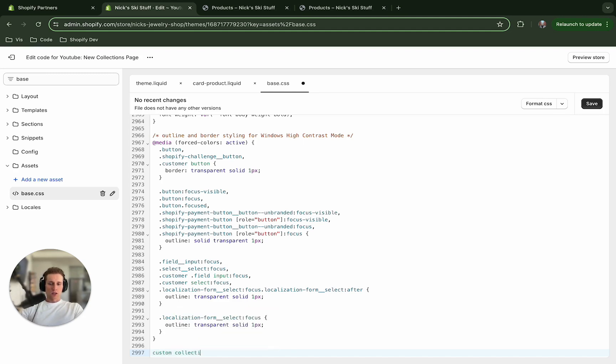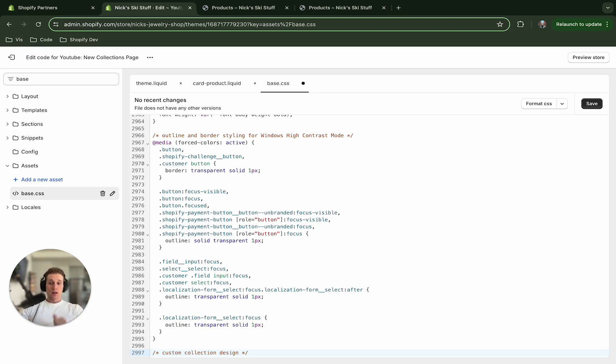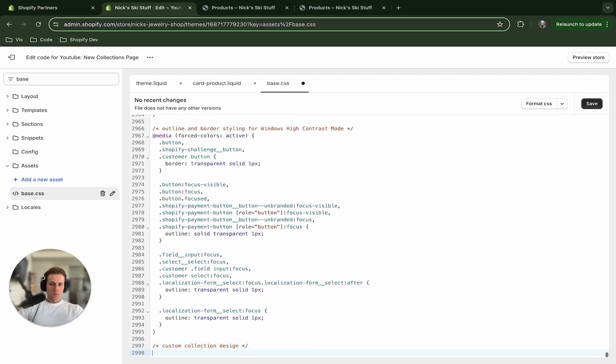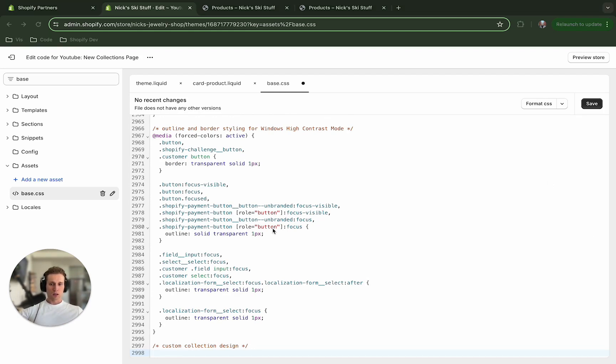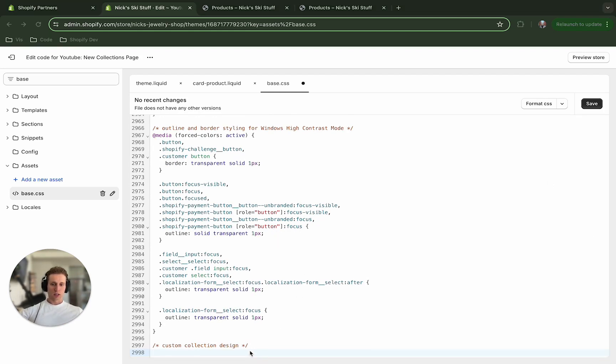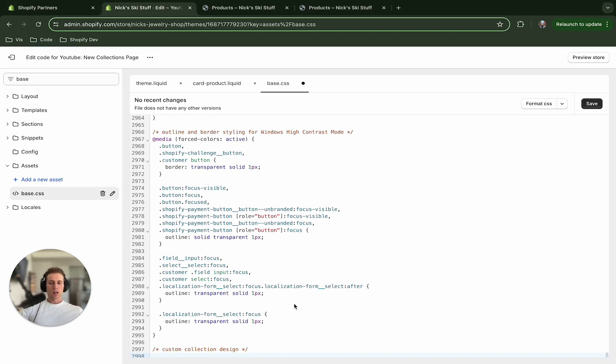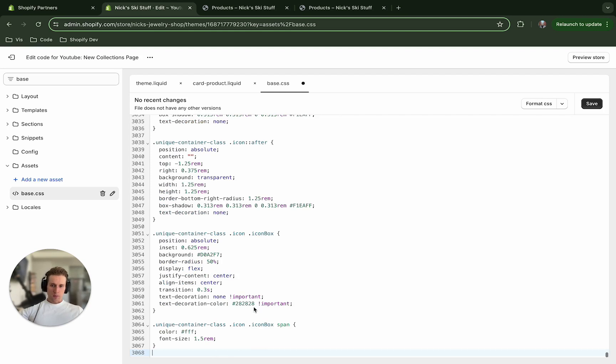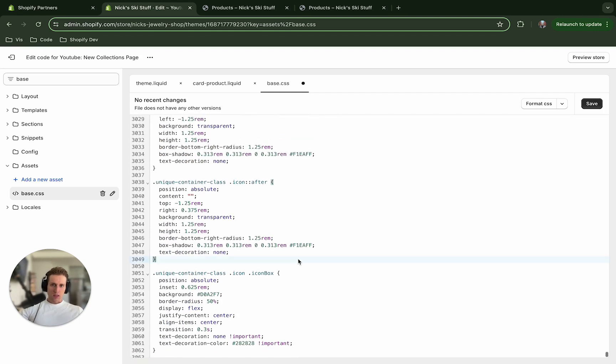and then I'm going to hit command forward slash on a Mac to add a comment there. And now I'm going to grab a big chunk of CSS that we can paste in. I've got it copied. And you're going to be able to copy all of this code from the GitHub link in the description. So I'm just going to paste it in here and save. And then we can take a look.